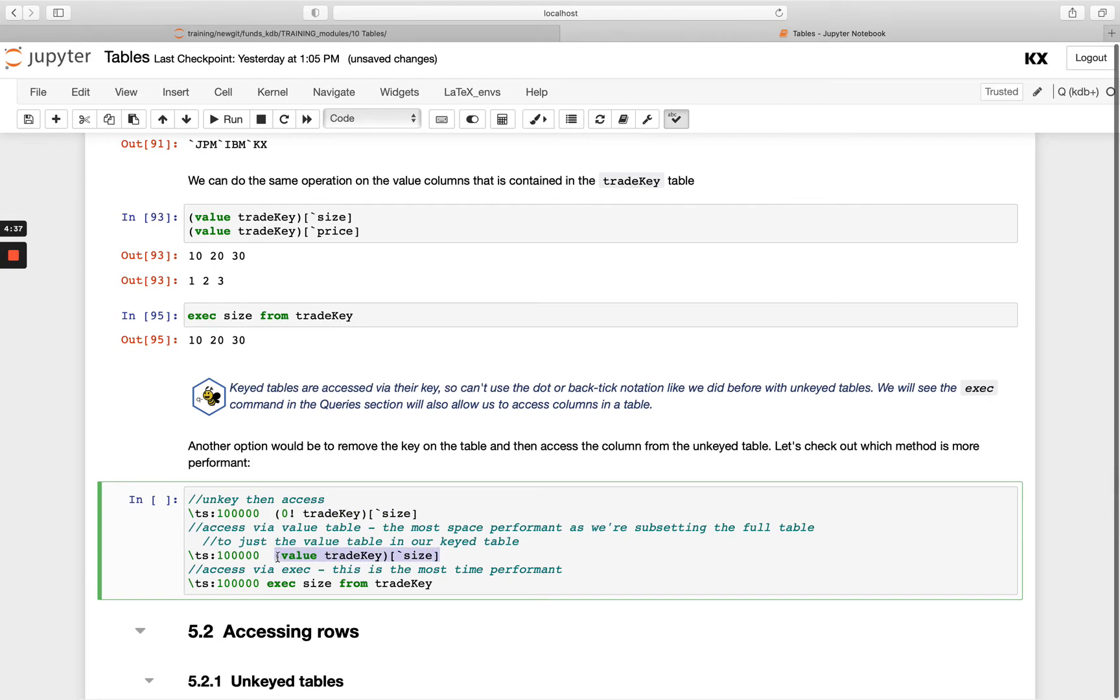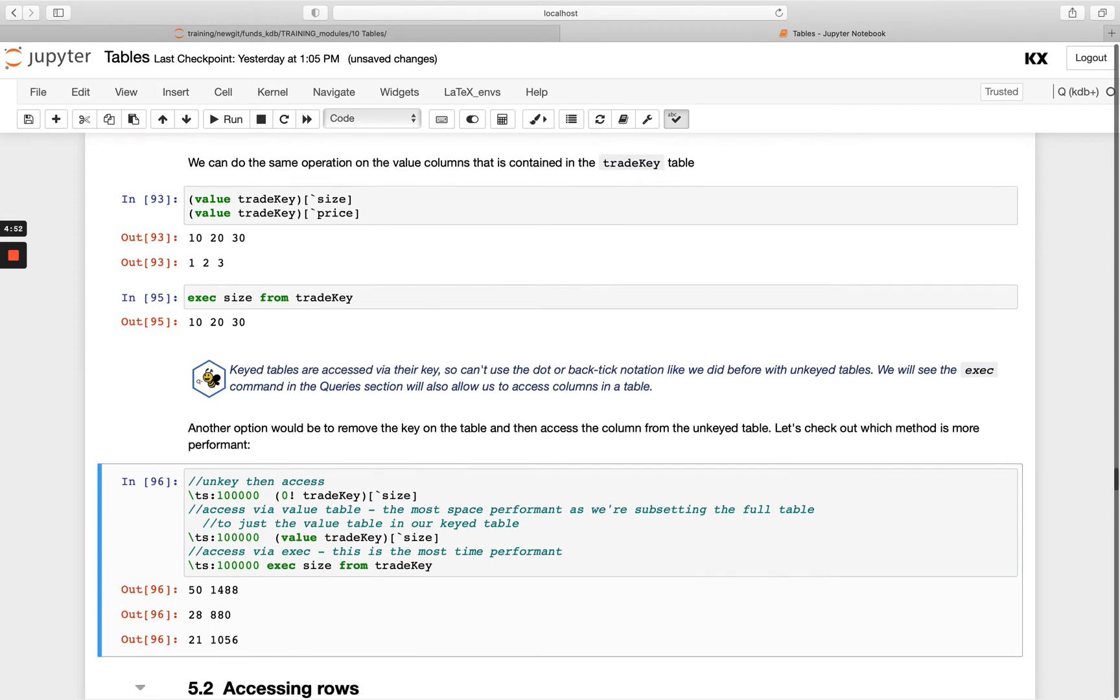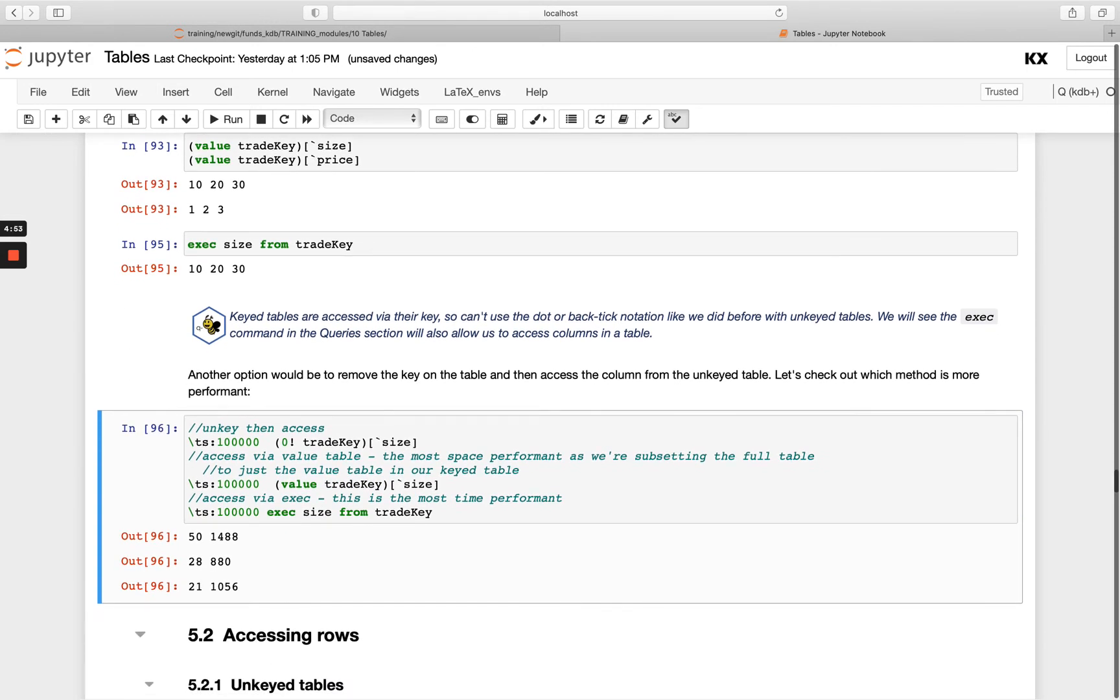Then we're going to use the dictionary notation, so getting the value, which is going to be our table returned first, and then we're able to use this same notation. And then using this new qsql exec format, let's have a look at the difference.